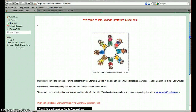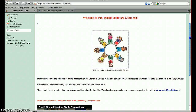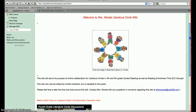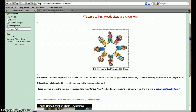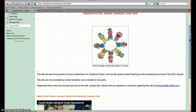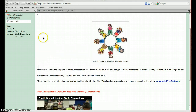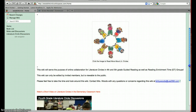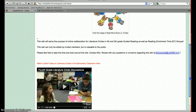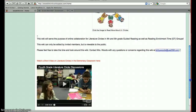Back at my homepage, I've introduced it with text that says this wiki will serve the purpose of online collaboration for literature circles in 4th and 5th grade guided reading, as well as reading enrichment time groups. This wiki can only be edited by invited members, but it is viewable to the public. I've told visitors to feel free to look around, and they can click a link to send me an email with any questions or concerns. I have also included a YouTube video about literature circles in the elementary classroom — it's 8 minutes long, very interesting, with students very engaged in various elementary schools.